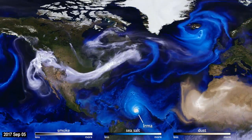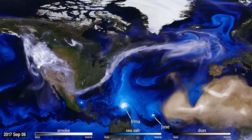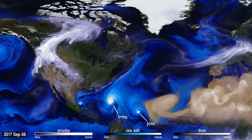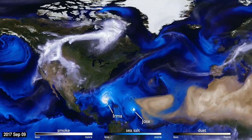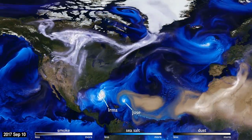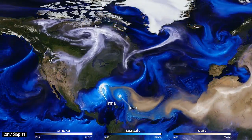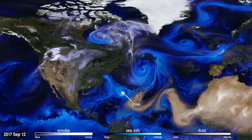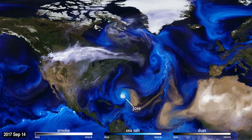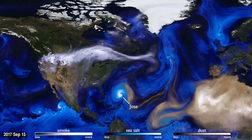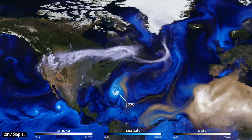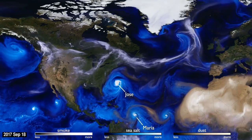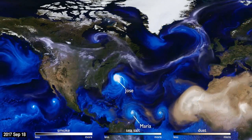Advances in computing speed allow scientists to include more details of these physical processes in their simulations of how the aerosols interact with the storm systems. The increased resolution of the computer simulation is apparent in fine details, like the hurricane bands spiraling counterclockwise.